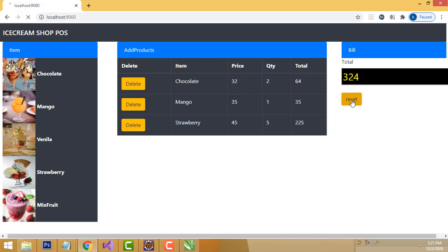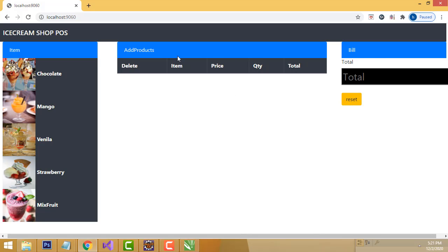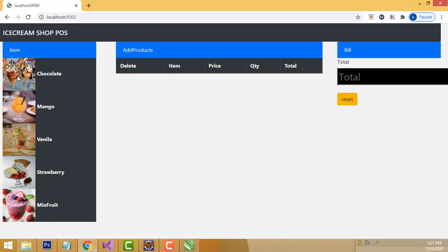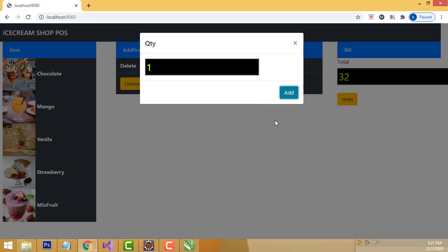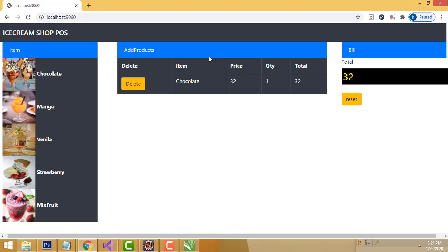If you want to buy strawberry, select it, enter five, and click Add button - it is added successfully. It's working perfectly well. After done with the sales, if you click Reset it will be reset. After that you can add another customer. It's a very simple system.